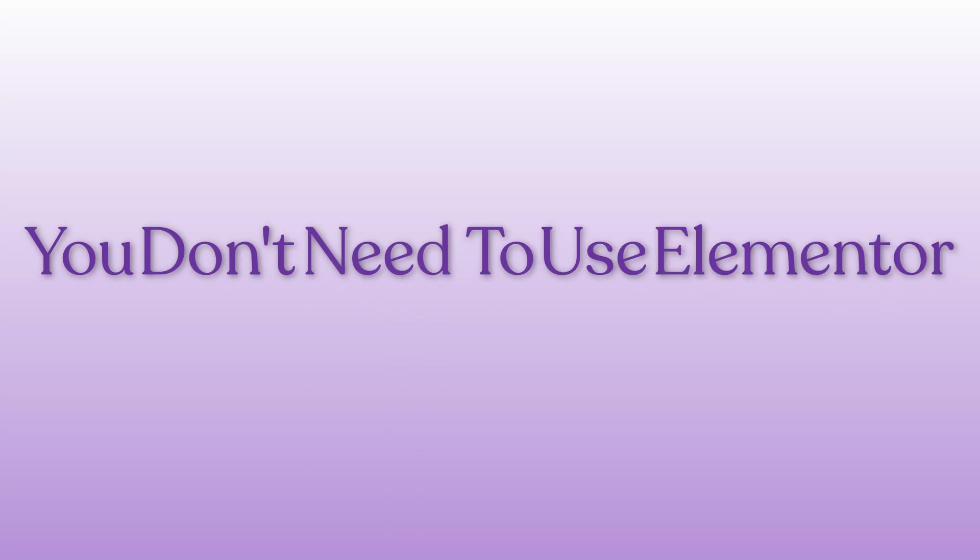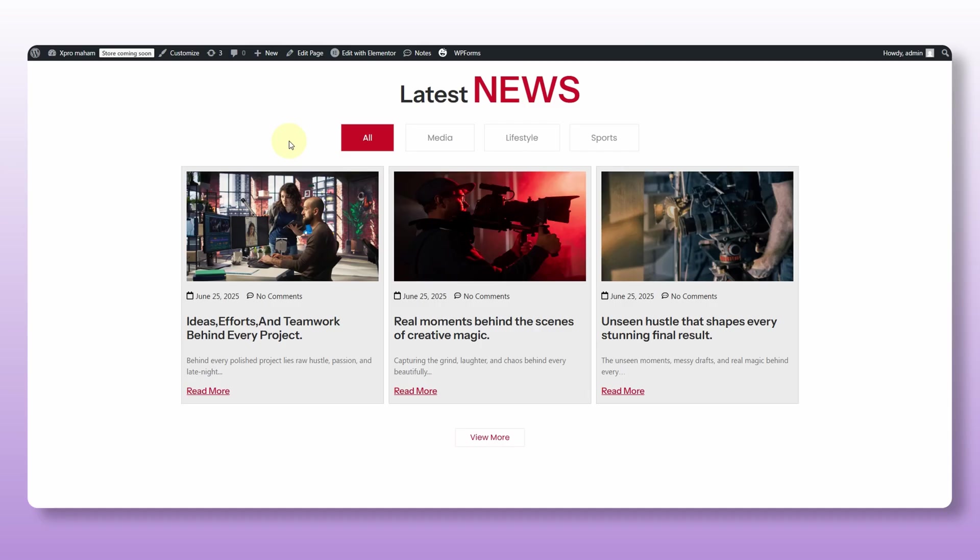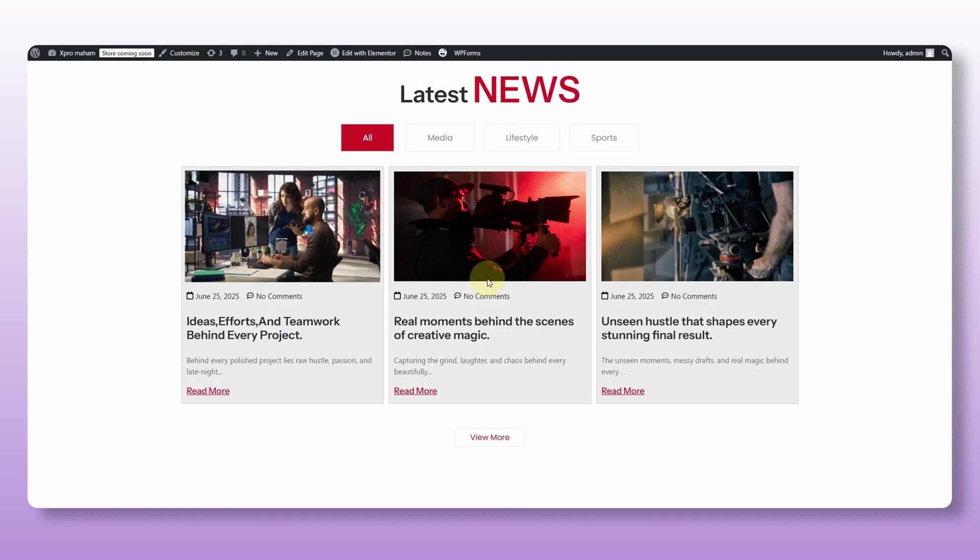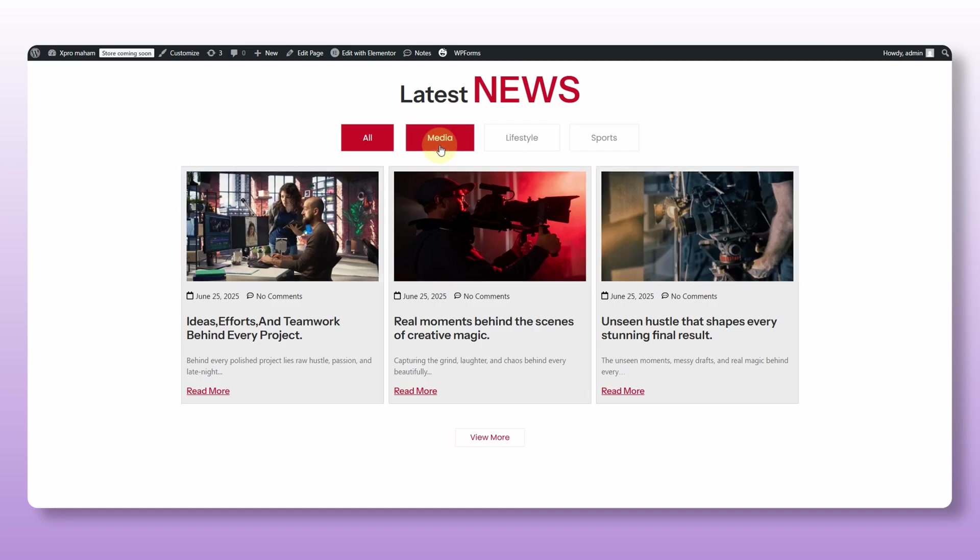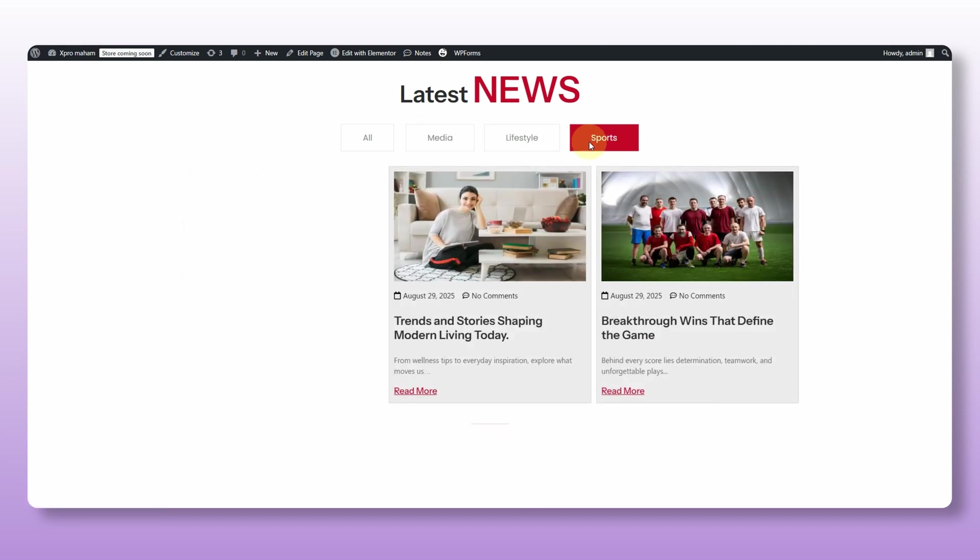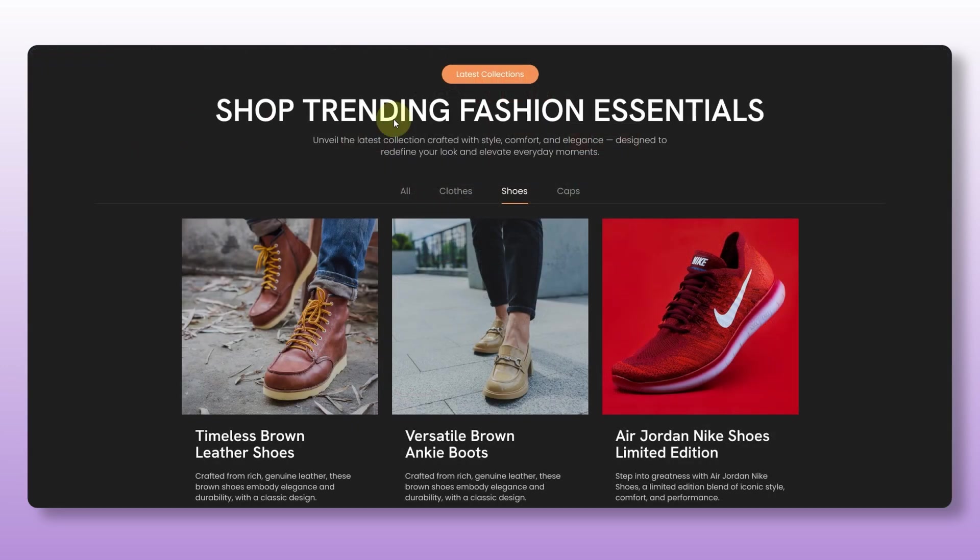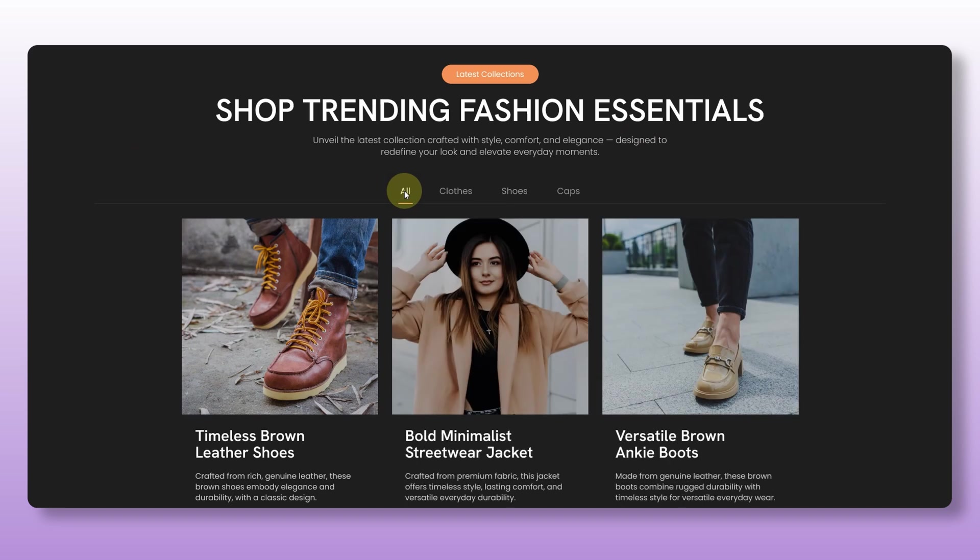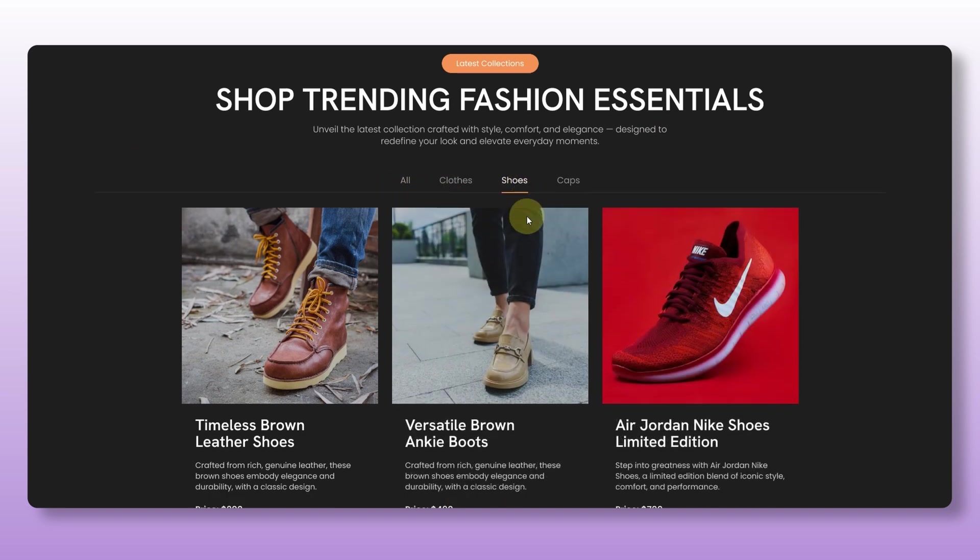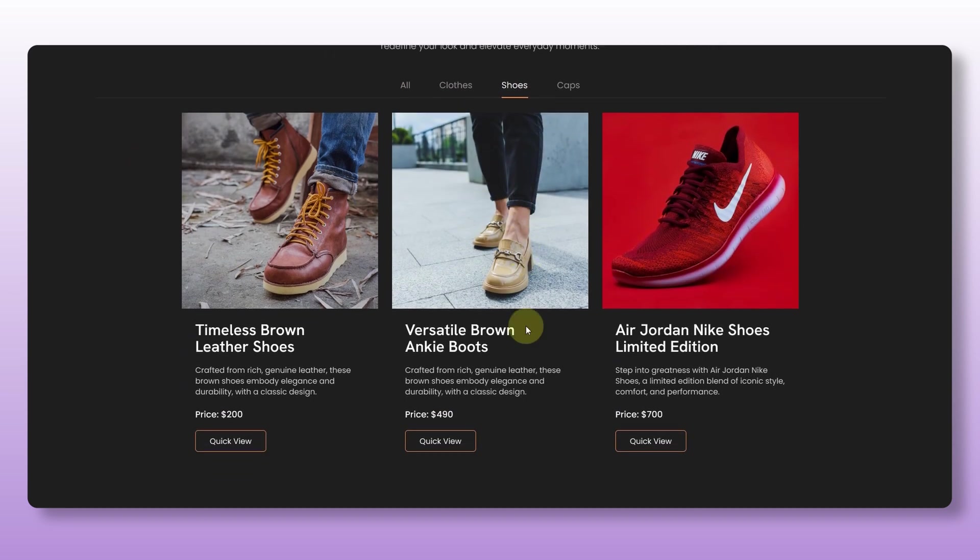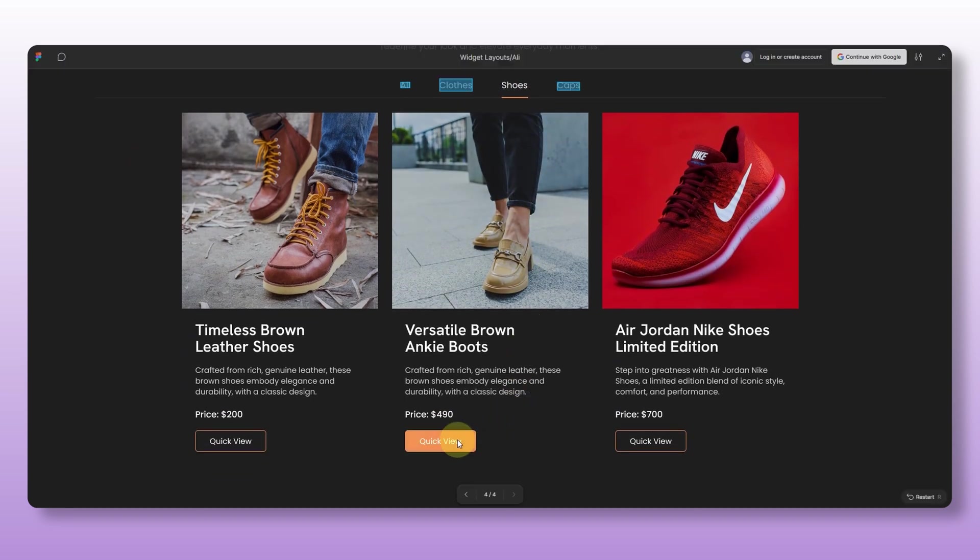You don't need to use Elementor's fixed post grid layouts anymore. Now your postcards can look exactly how you want with your own layout and style. And even if you're running a store, you don't have to settle for WooCommerce rigid product blocks.